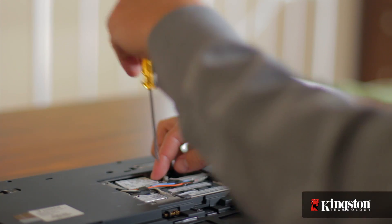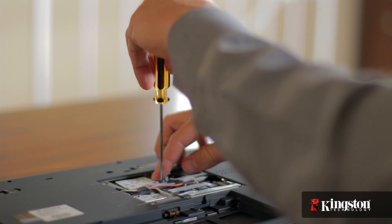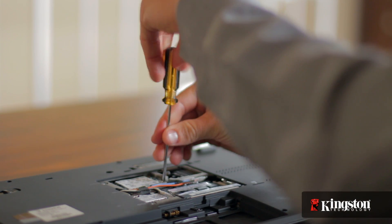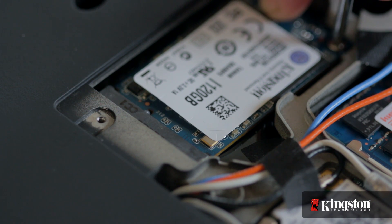If you've added or upgraded memory in your computer before, the process is similar. And that's it.